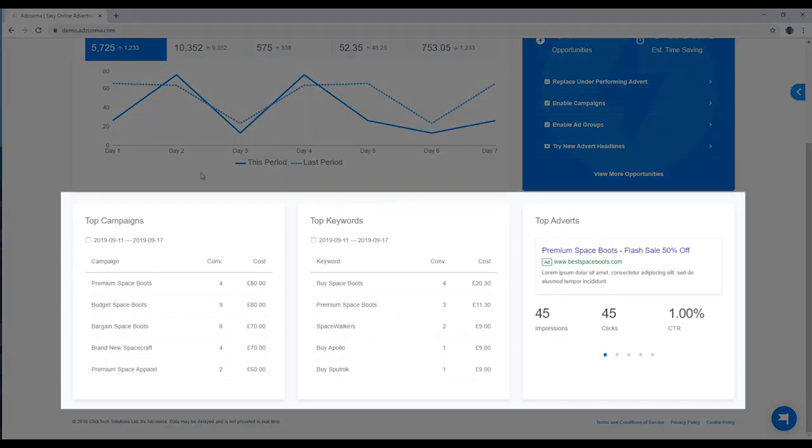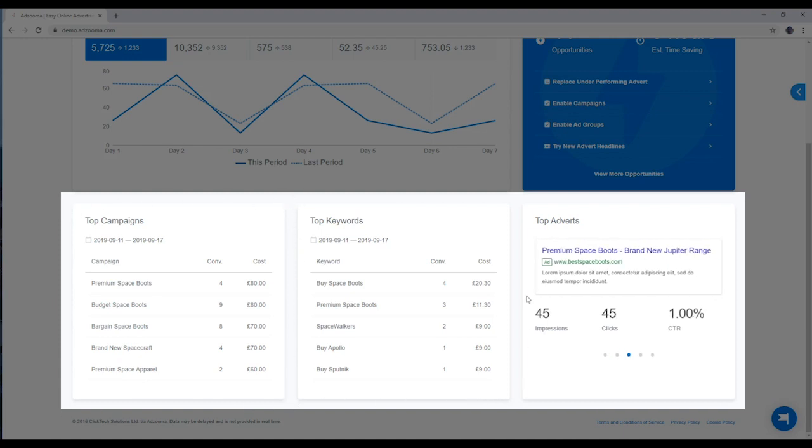Down here are your winners, your top performing campaigns, keywords and adverts.